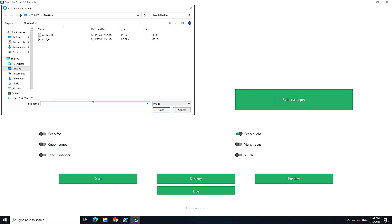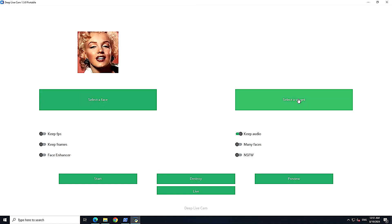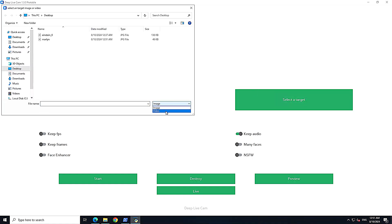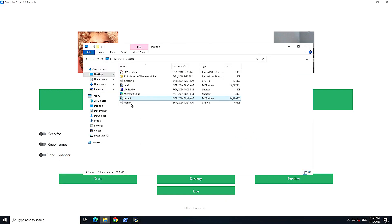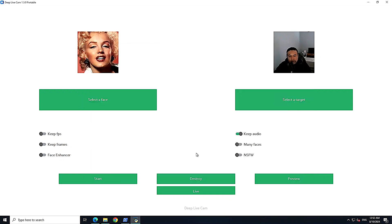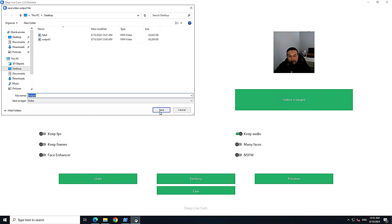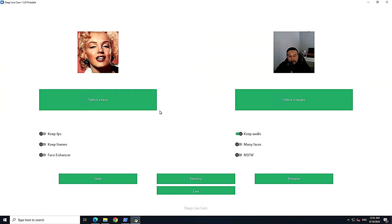Just for fun, let's select Marilyn Monroe's photo as the source face, set the target to my video, and click Start. I'll rename the output file to 'output1' so it creates a new file. You can also close the progress window by clicking X or 'Destroy'. We can see it has started extracting frames.